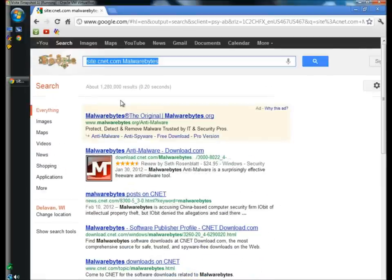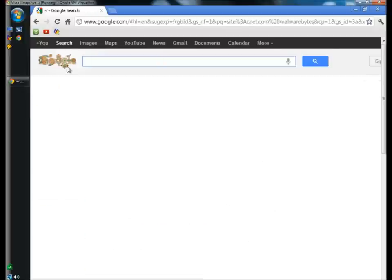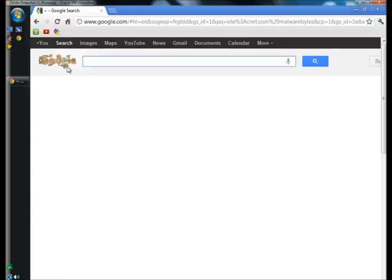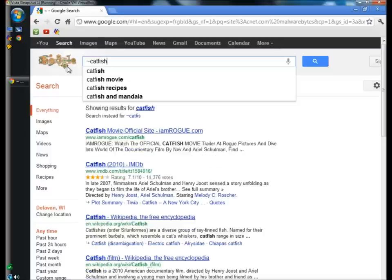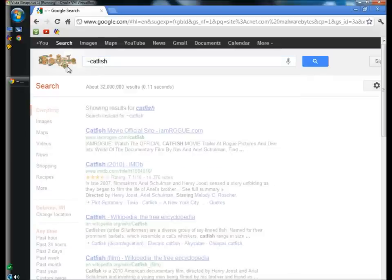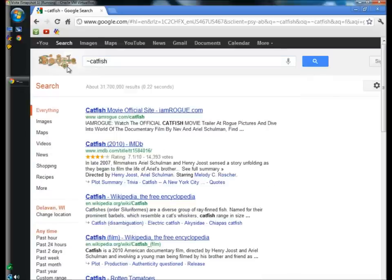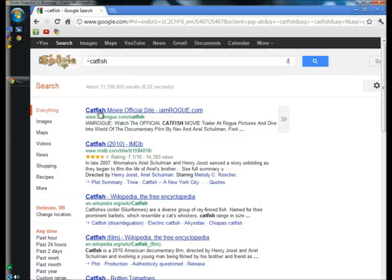You can use the tilde to get search results with anything related to the word you type. I'm going to type tilde catfish and hit enter. As you can see, my search results aren't just limited to catfish as in the fish—it's also showing other topics with the word catfish in it.